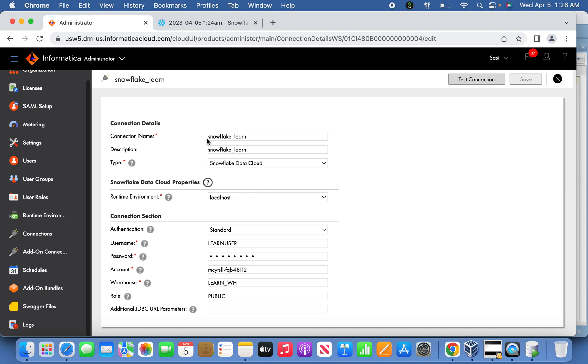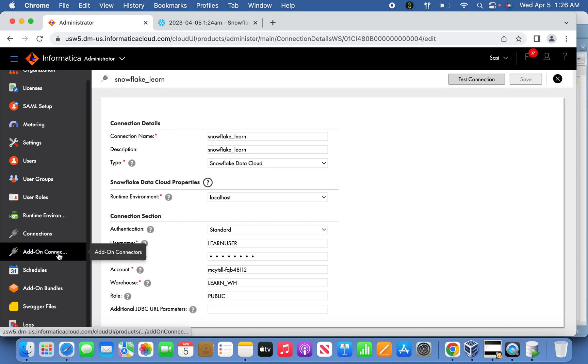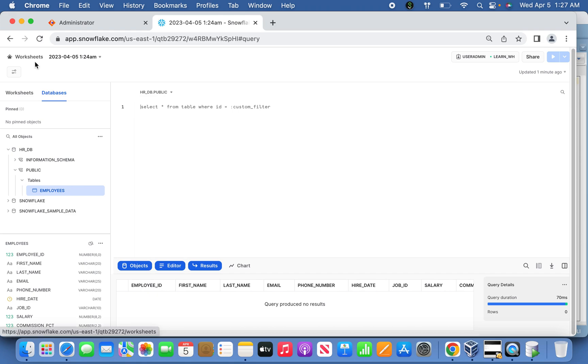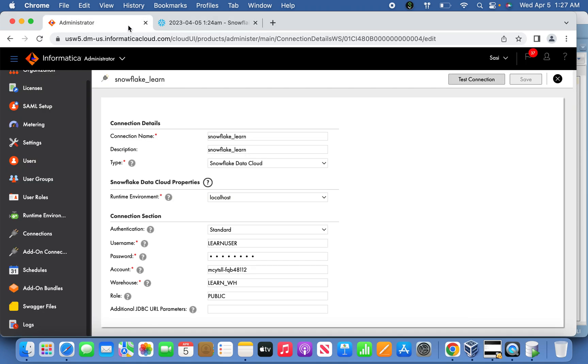You will see the Snowflake connection name, description, and type. Before selecting the type Snowflake Data Cloud, ensure that connector has been added using add-on connectors. Select the runtime environment where your secure agent is running. The rest is authentication mode standard, and the user which you are already seeing here—this learn user which I indicated earlier and the corresponding password and account name.